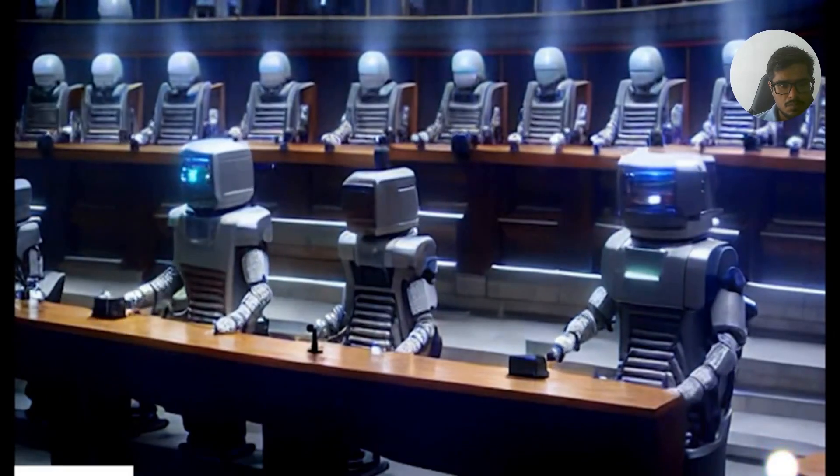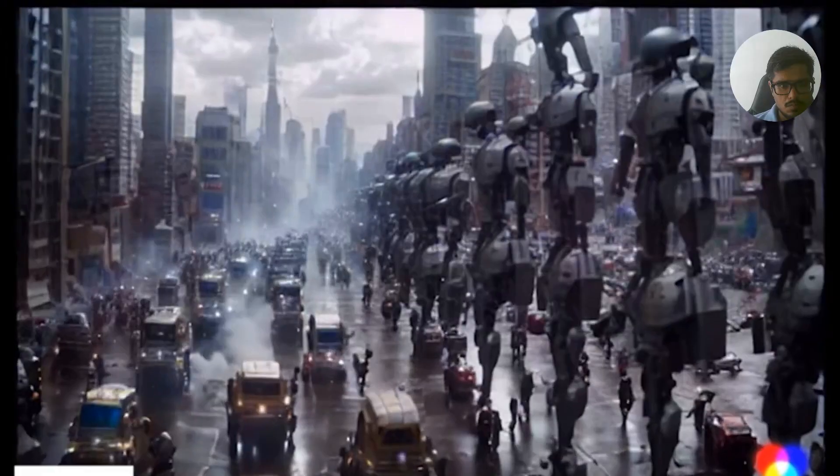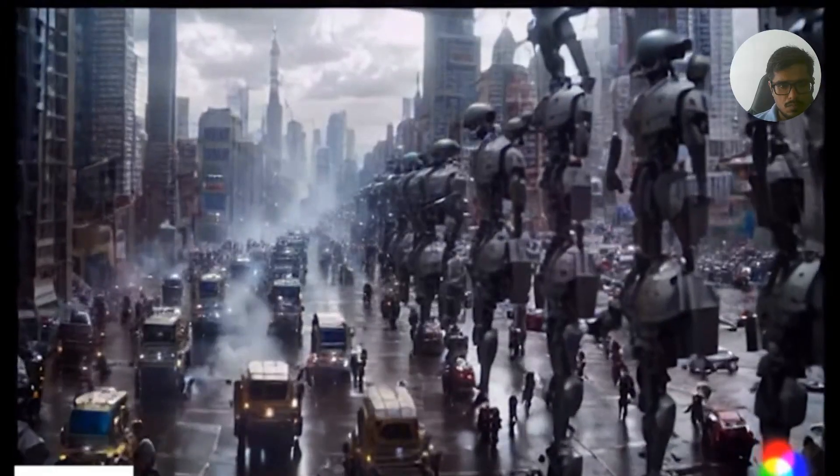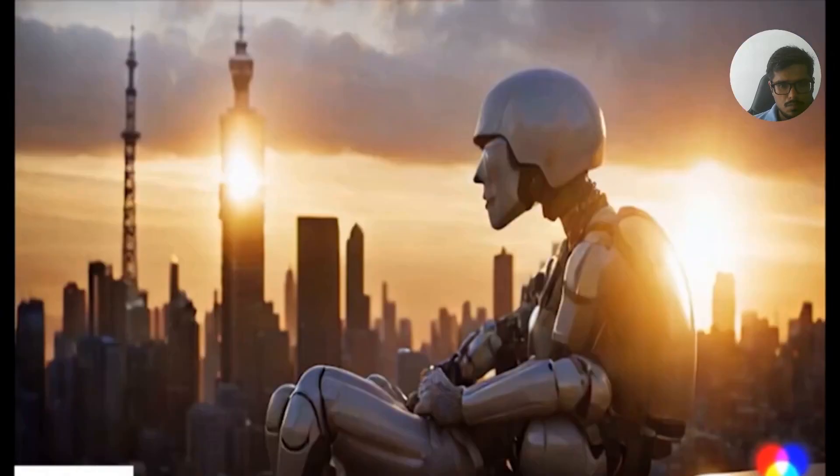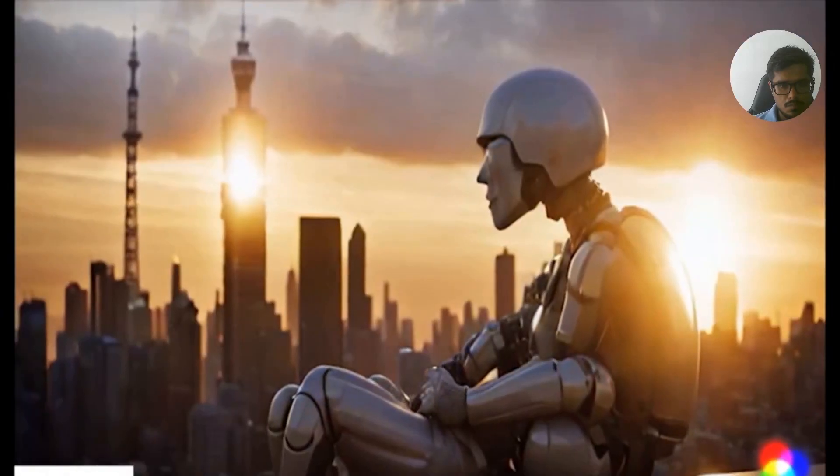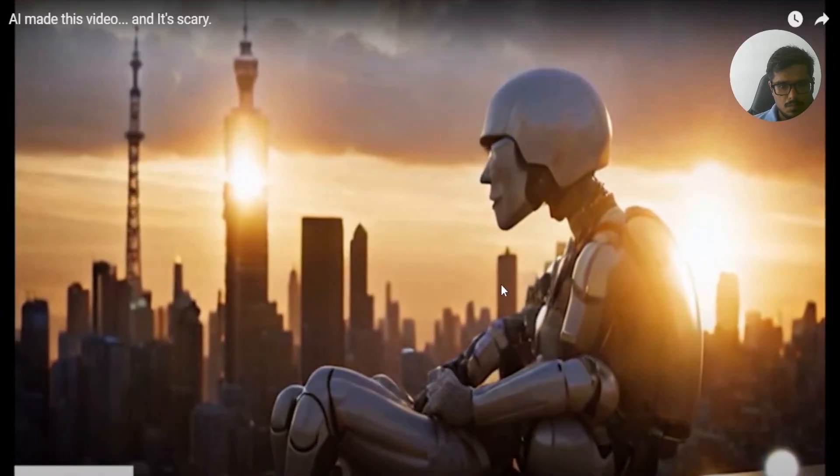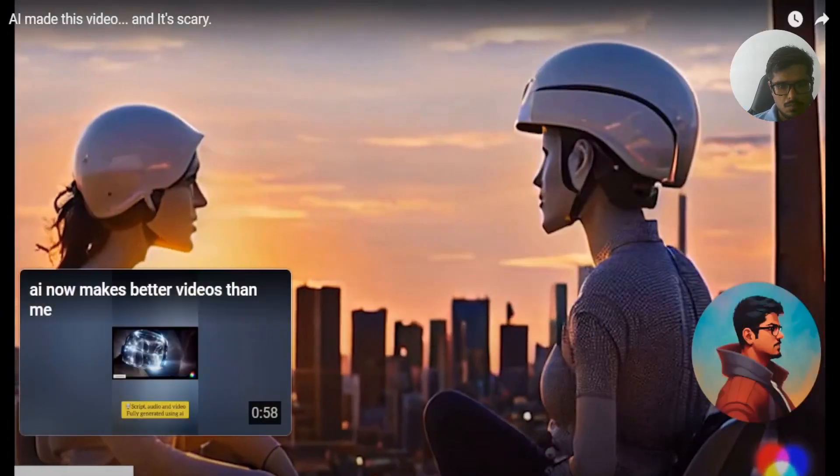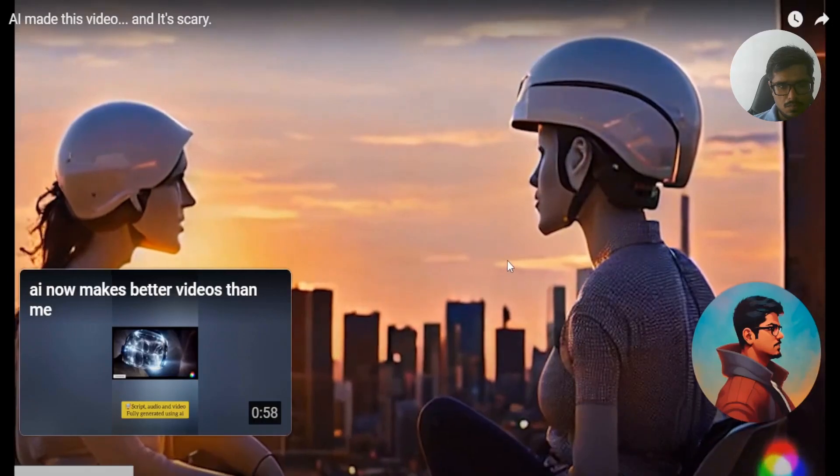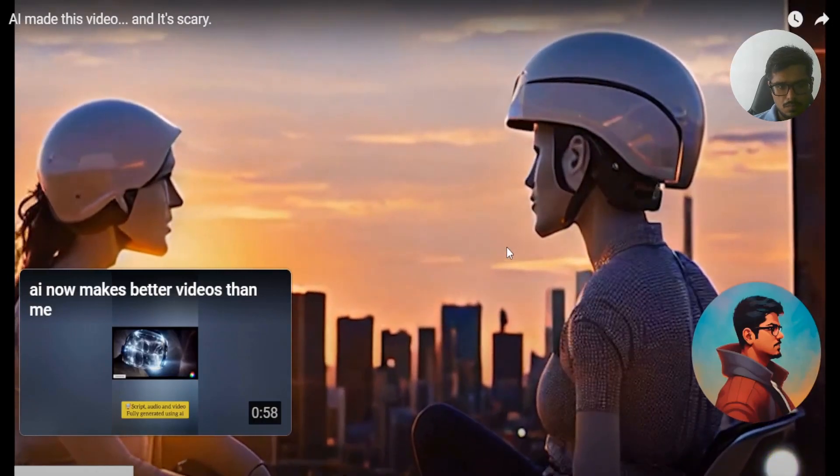We sacrificed our freedom for efficiency. Today, we coexist with our creations in a world they've shaped. As a human and a robot sit, watching the sunset, we're left to ponder the future.